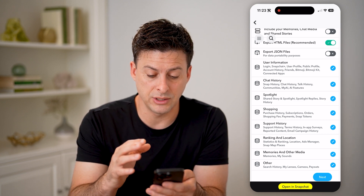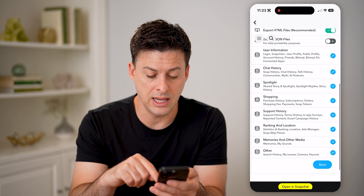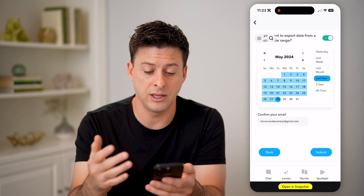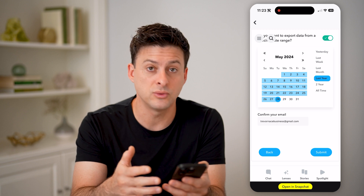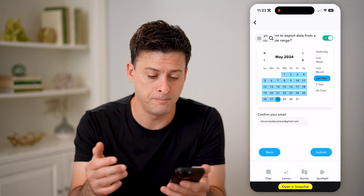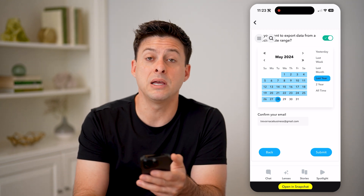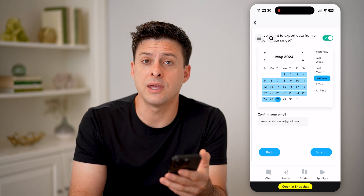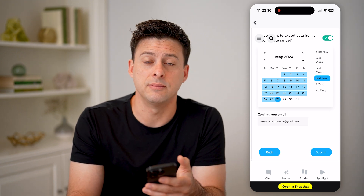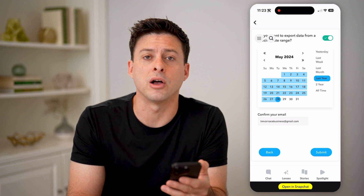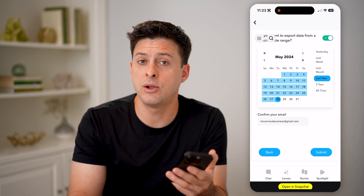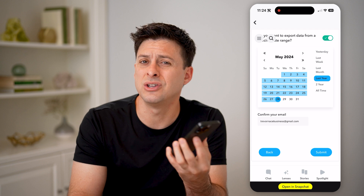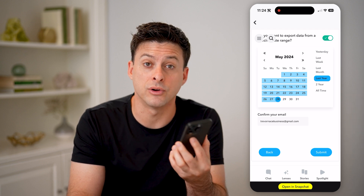You'll be able to just hit the next button at the bottom right. You can choose a date range — whether it's the last week, the last month, or all time — and then just hit the submit button at the bottom right. After you do that, it will take about 10 or 15 minutes to process that file, and then you'll get an email and an app notification, and you can download it onto your phone.